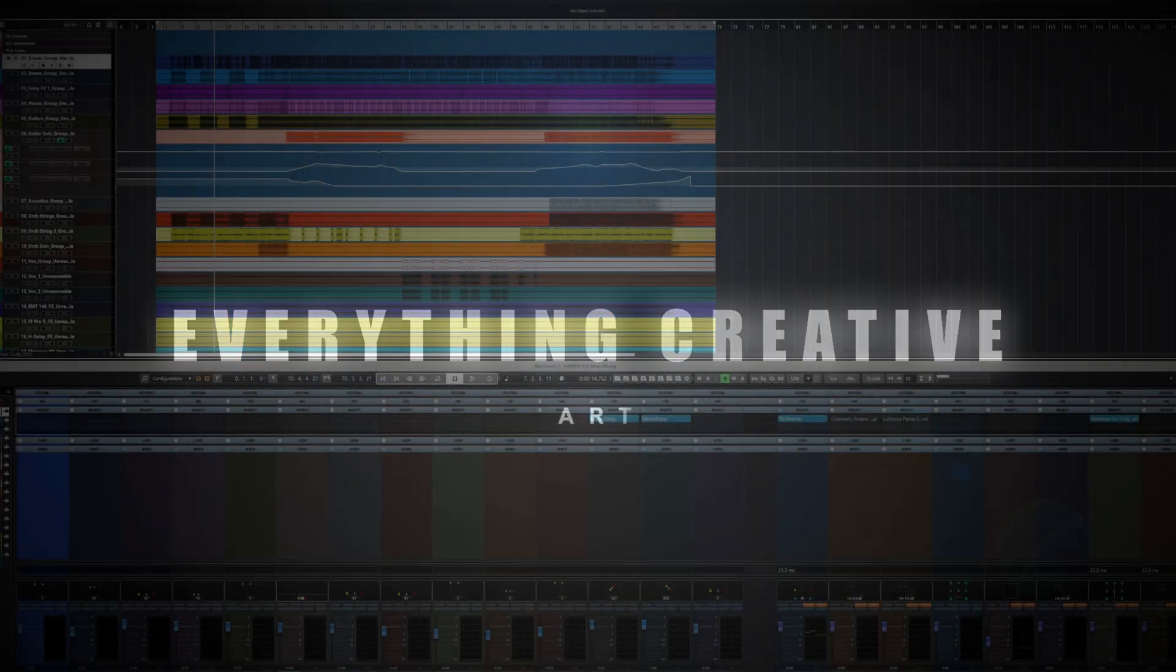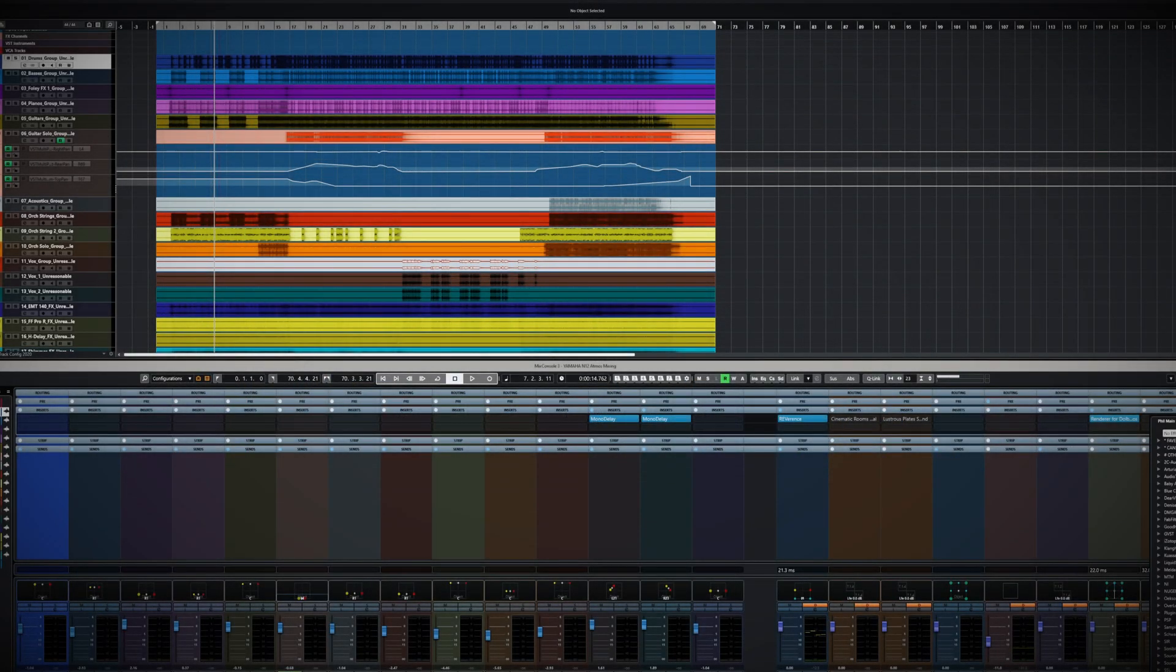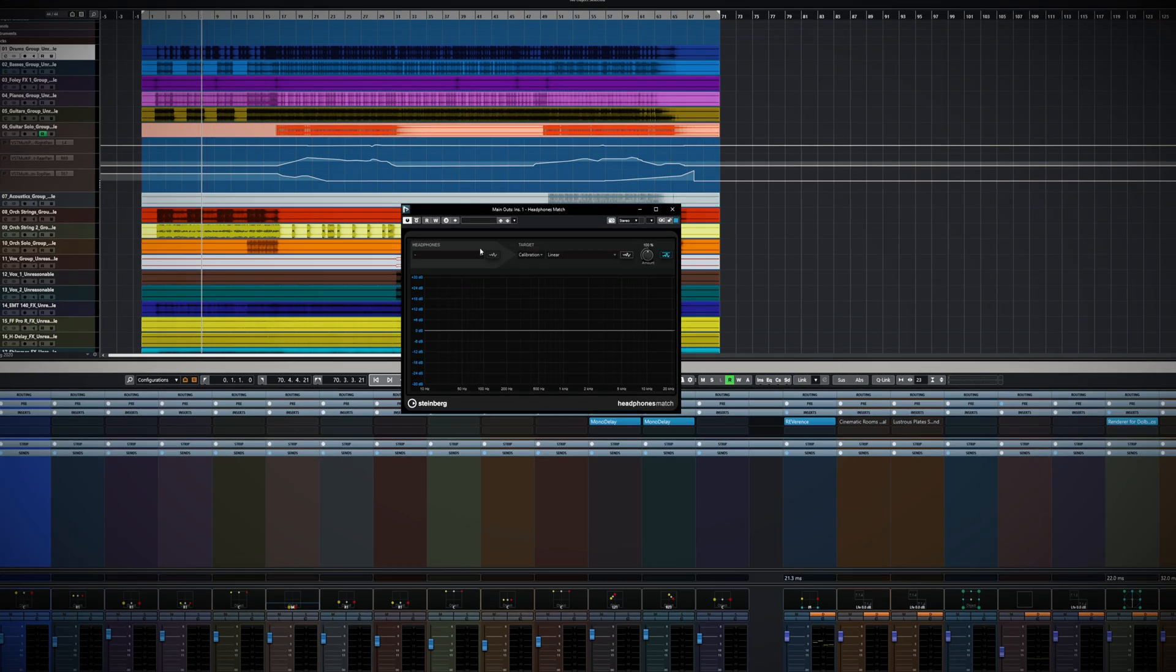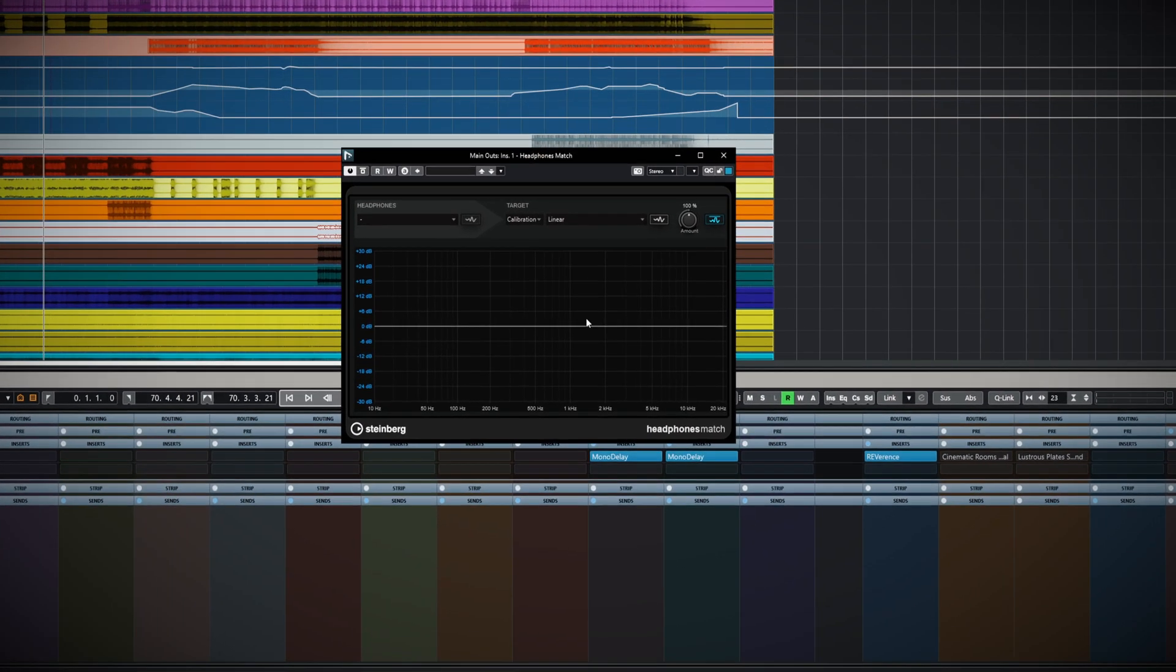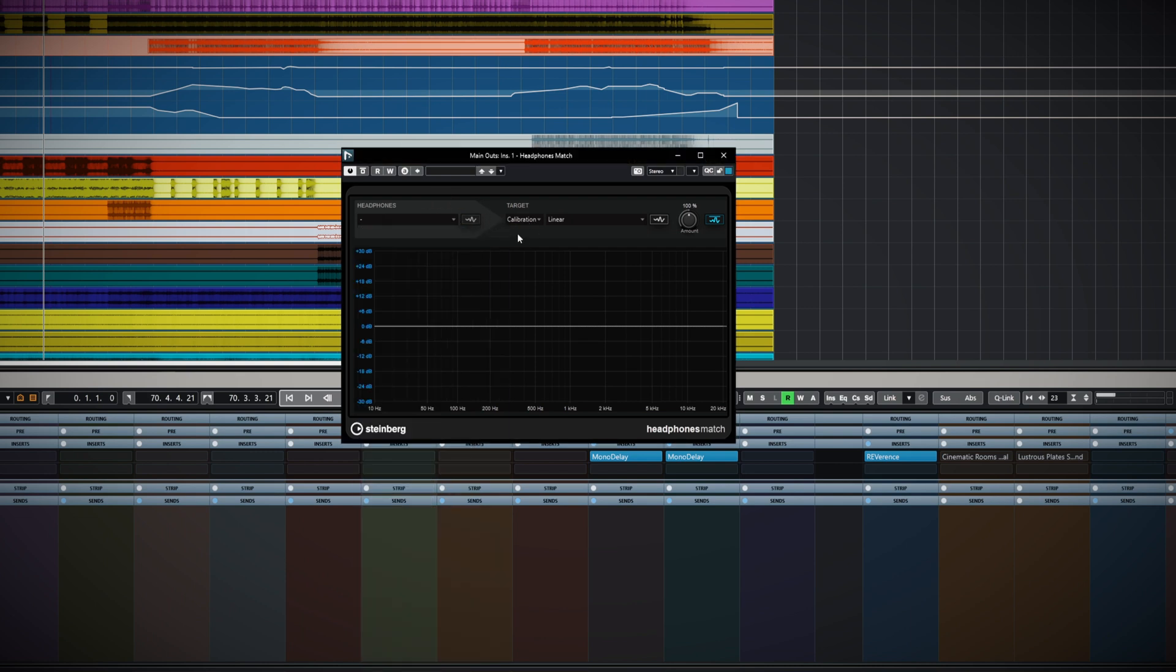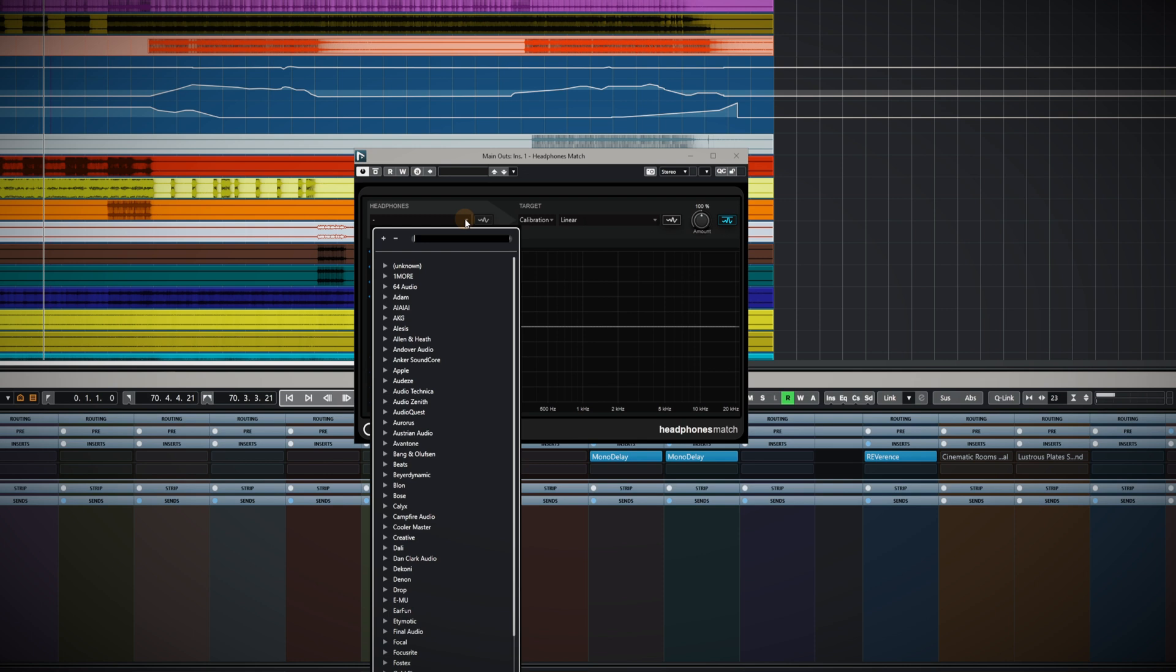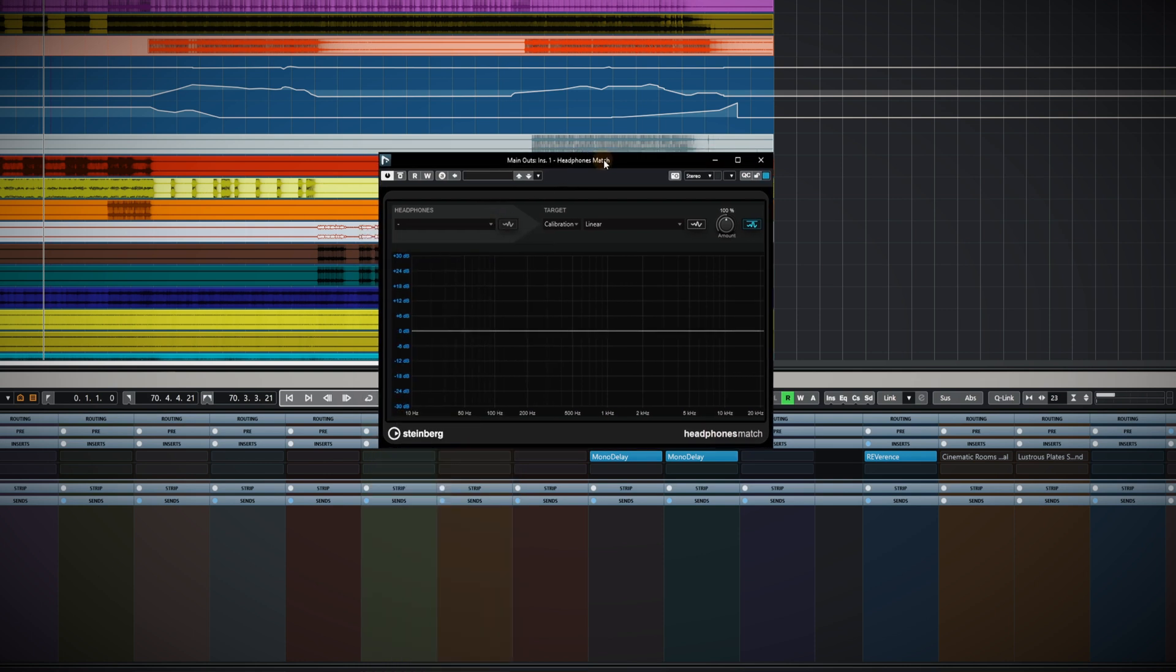What we've got here, if I just type match, there it is - it's the new Steinberg Headphones Match system. There's no point in playing this because you have to have particular headphones on. Some of you will be familiar with this kind of tool already, but let me tell you that this one really is my go-to now. It's better than any of the others.